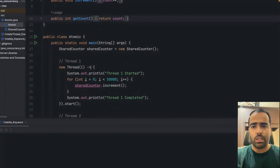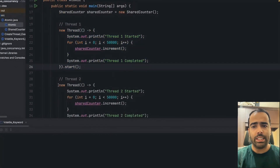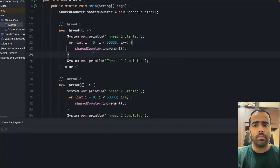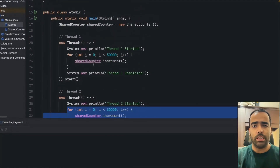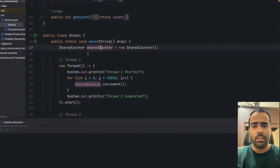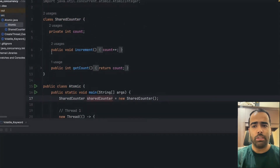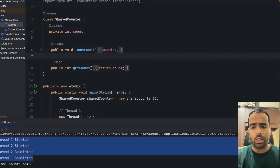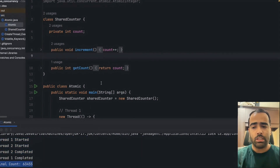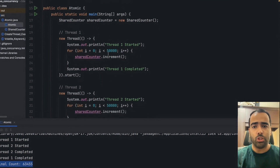In this code example, I have two threads and inside each thread I am incrementing the count of one integer 50,000 times. Both threads are accessing the shared object, and inside the shared object we have an increment method which is doing count++. When I run this code, thread one starts and thread two completes, but the final count is not what we were expecting.